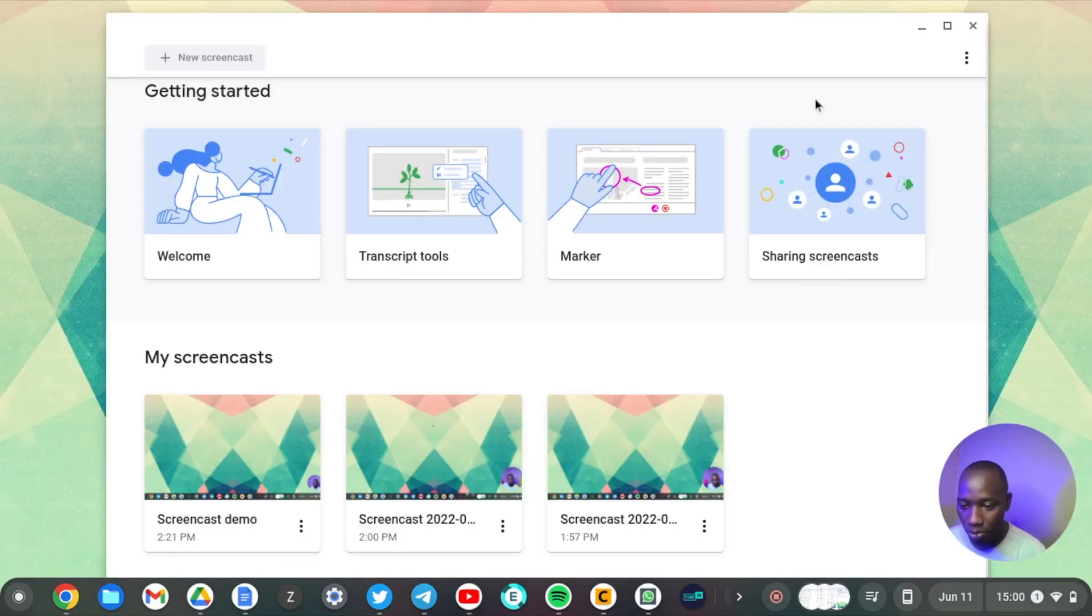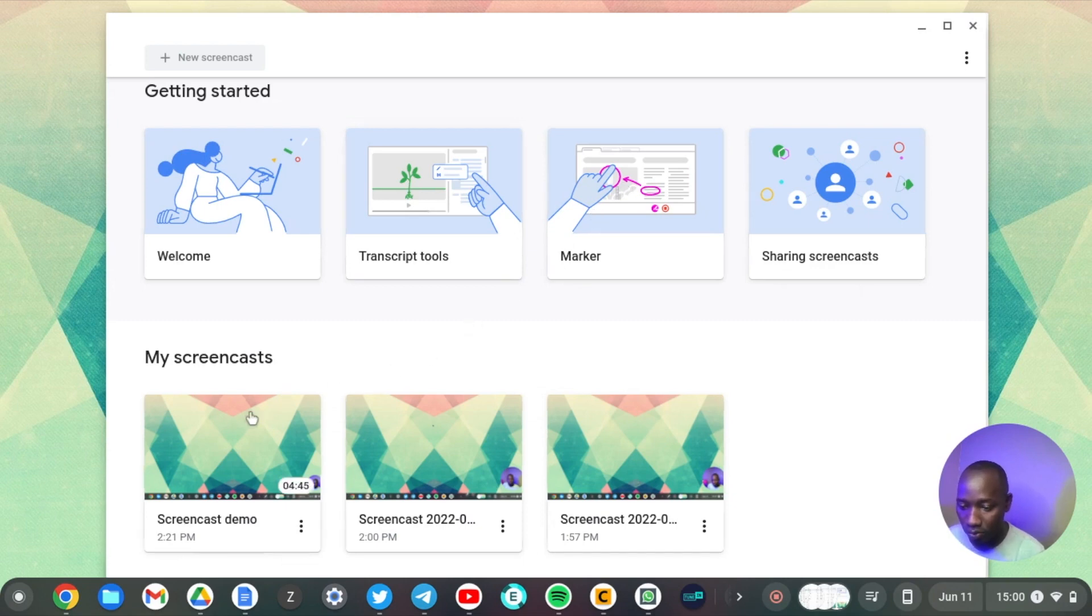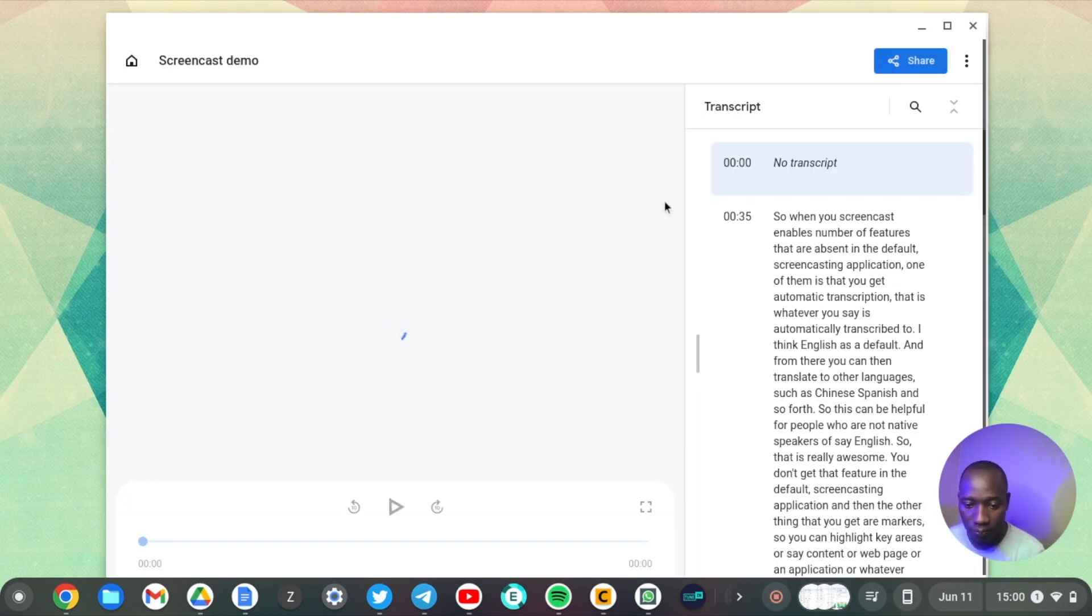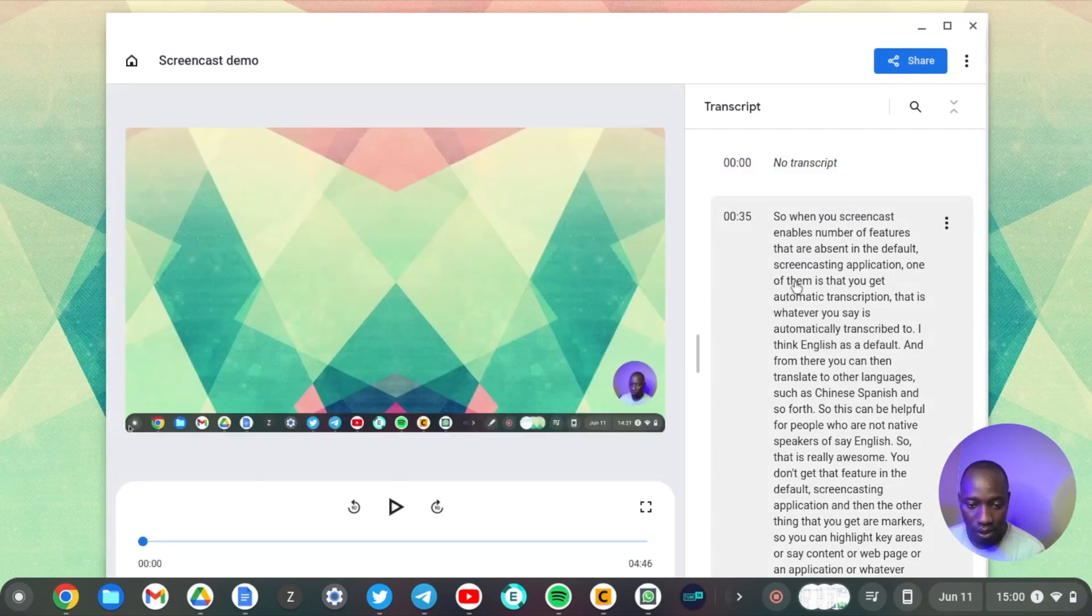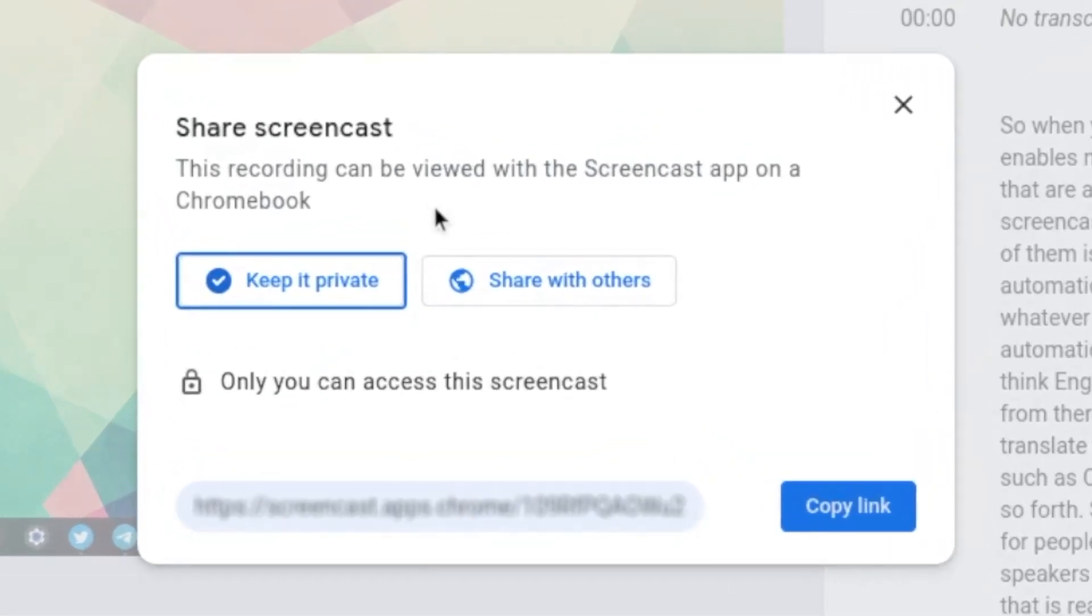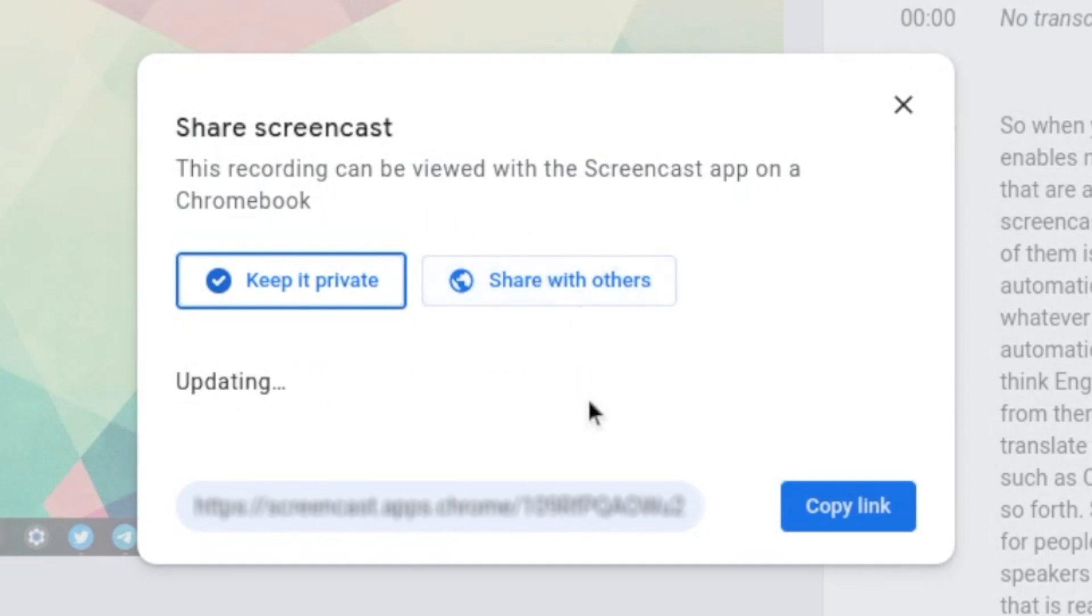So I don't want to use Google Drive to do this. I would rather go back to the screencasting application itself and then just tap on our screencast here and you can see we have the Share button here. By default the video is private but you can choose to share it with others.